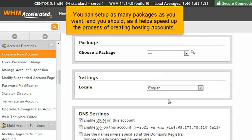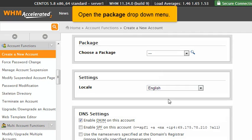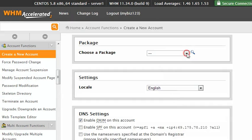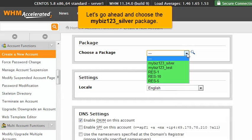You can set up as many packages as you want, and you should, as it helps speed up the process of creating hosting accounts. Open the package drop-down menu. Let's go ahead and choose the MyBiz123 silver package.